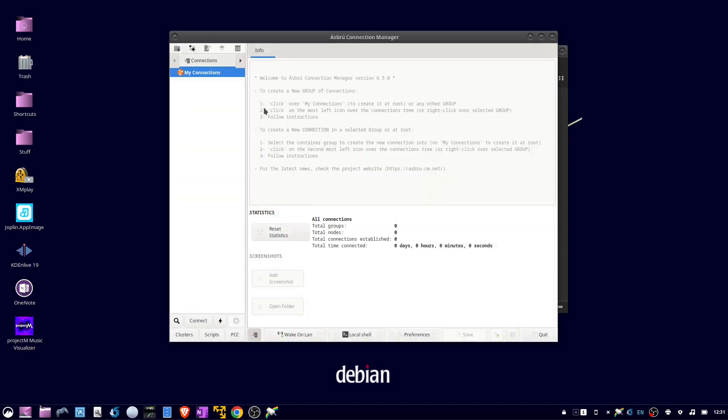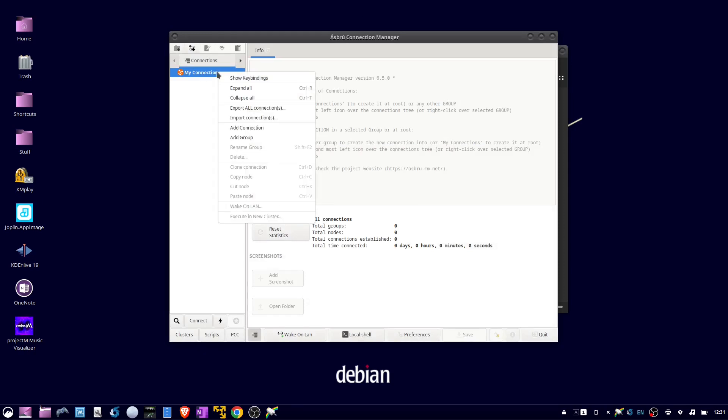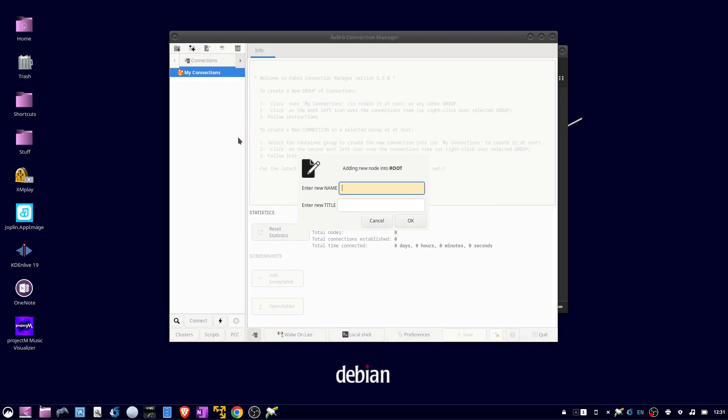To create your first connection, right-click my connections, select add connection and give it a name.